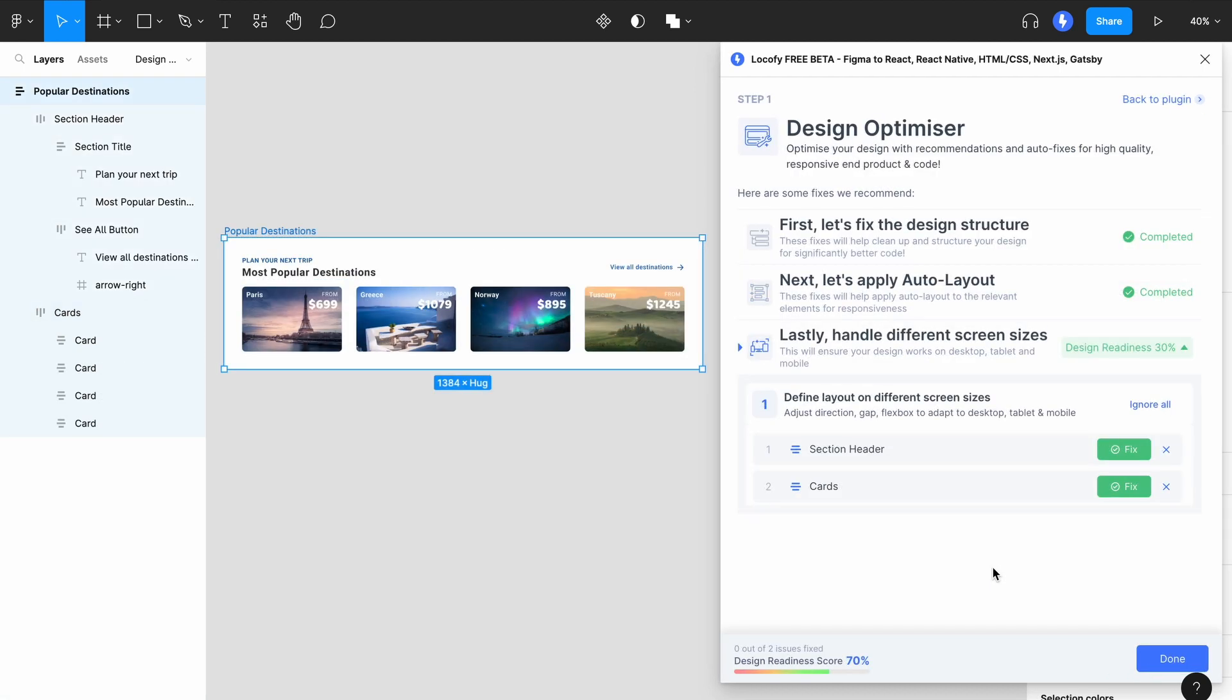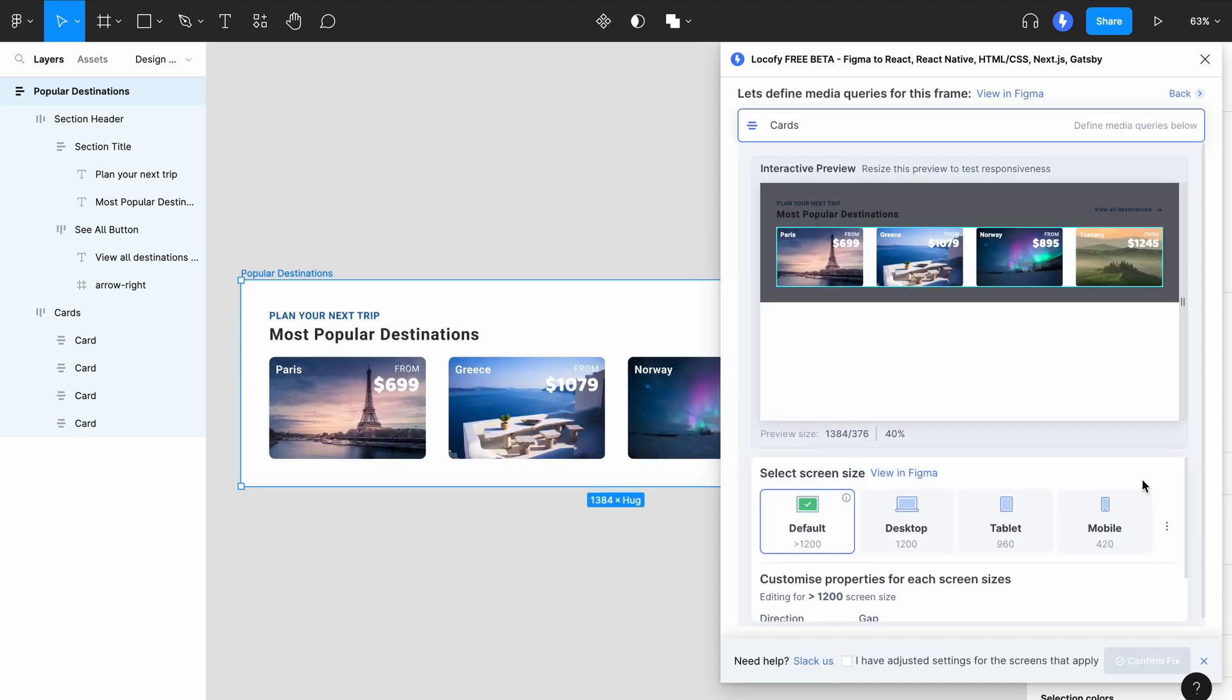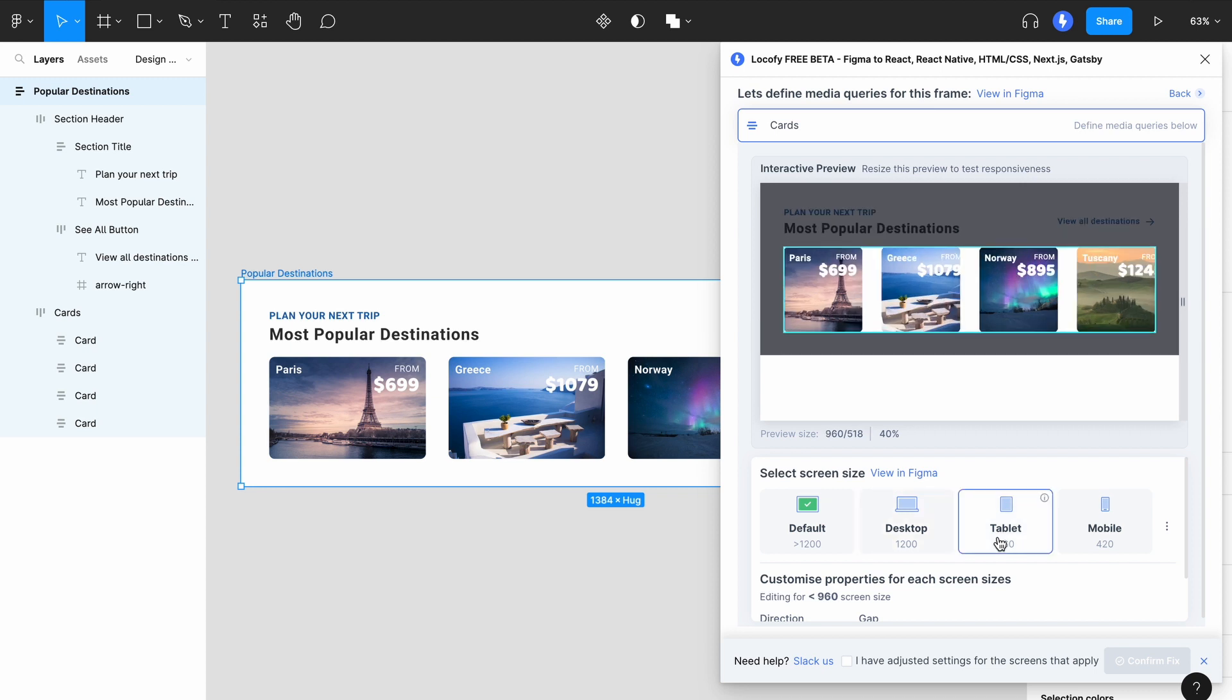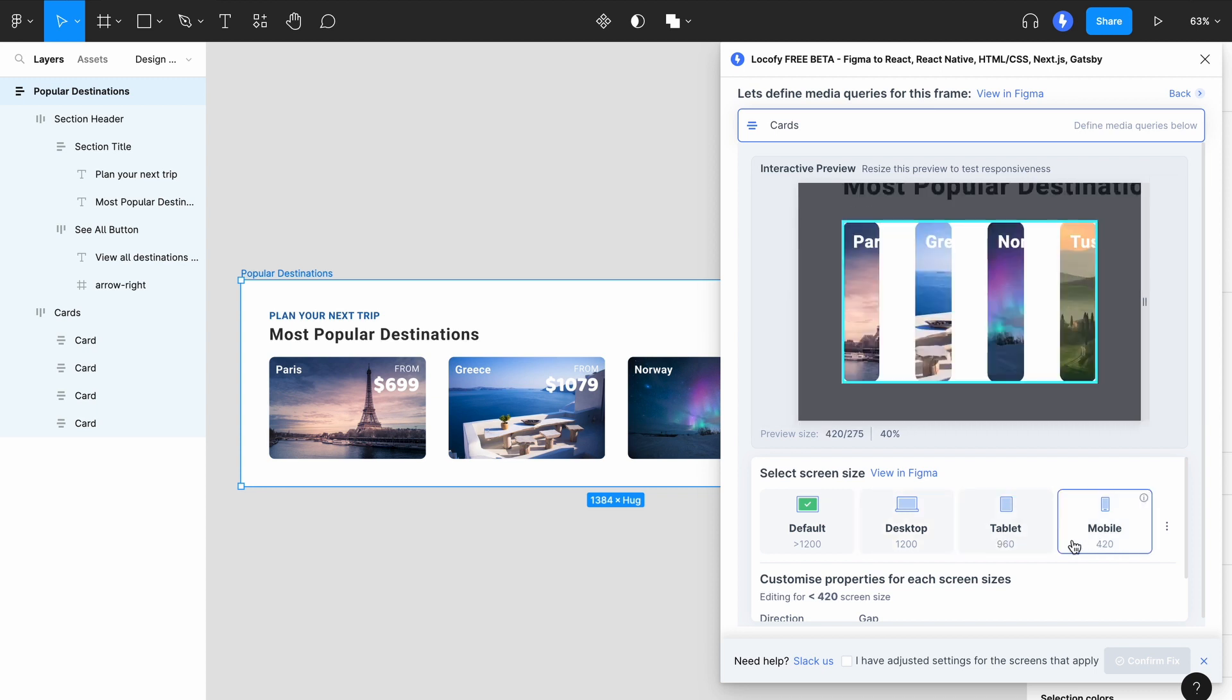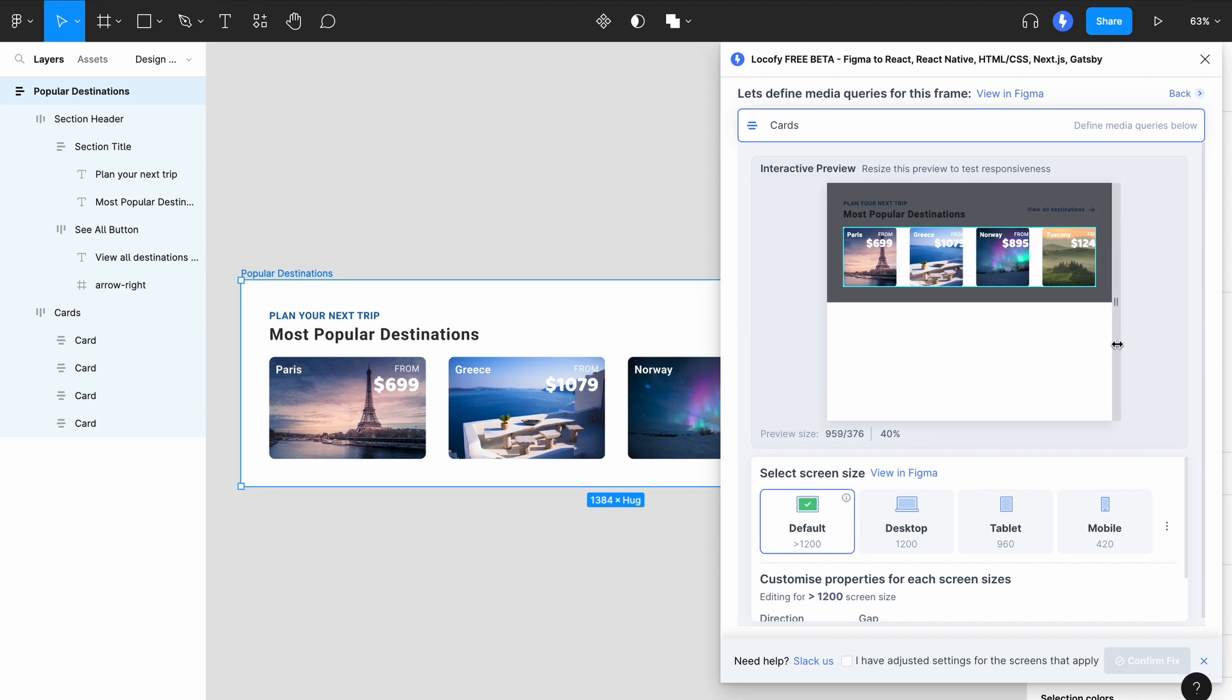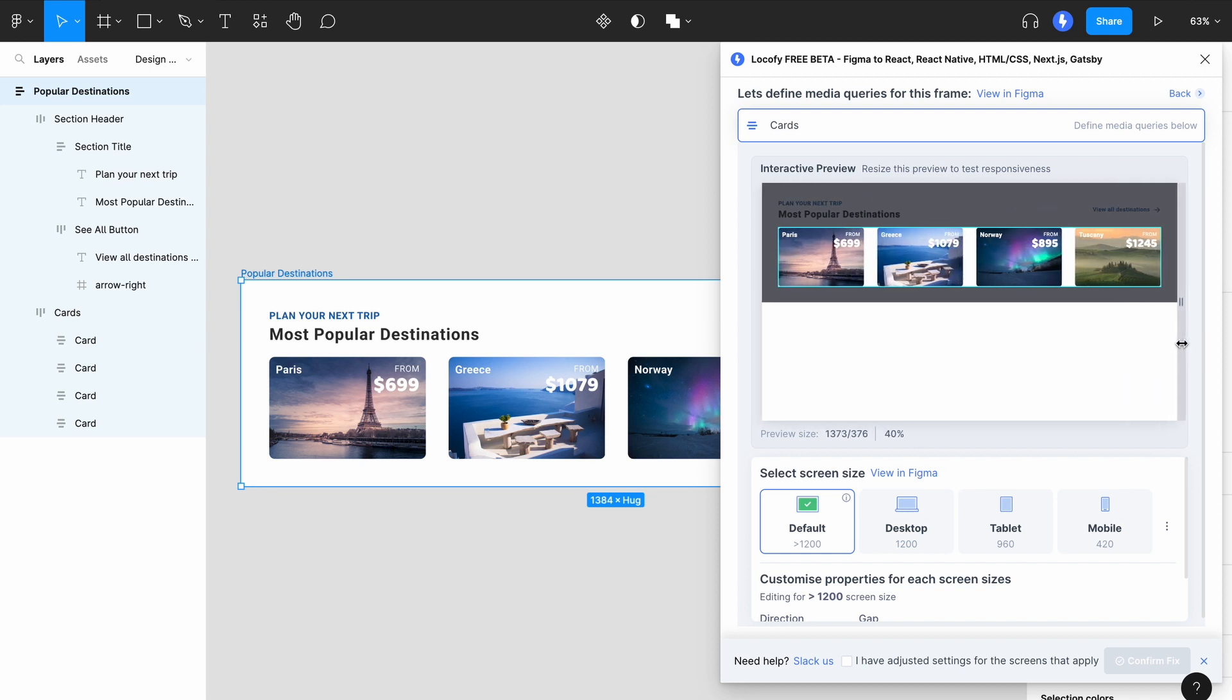The final fix helps to apply settings to ensure your design works on desktop, tablet, and mobile. Click on the green button to begin fixing. You can click on the different screen size tabs to identify where your design starts to break down. You can also drag the slider over here to identify the break points.